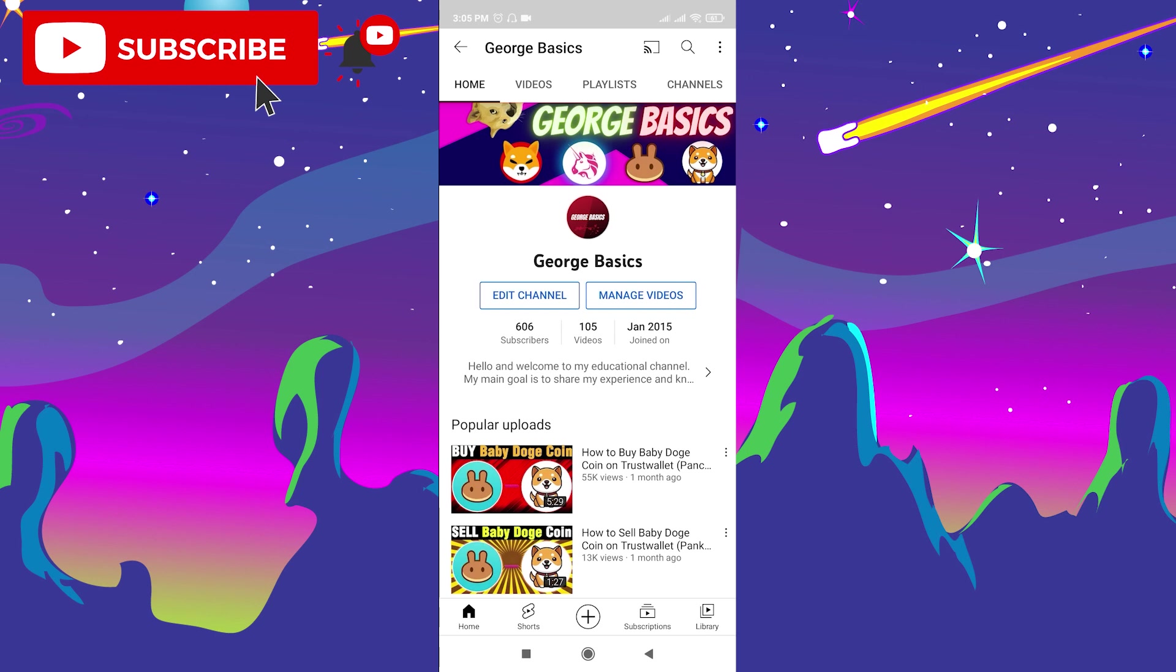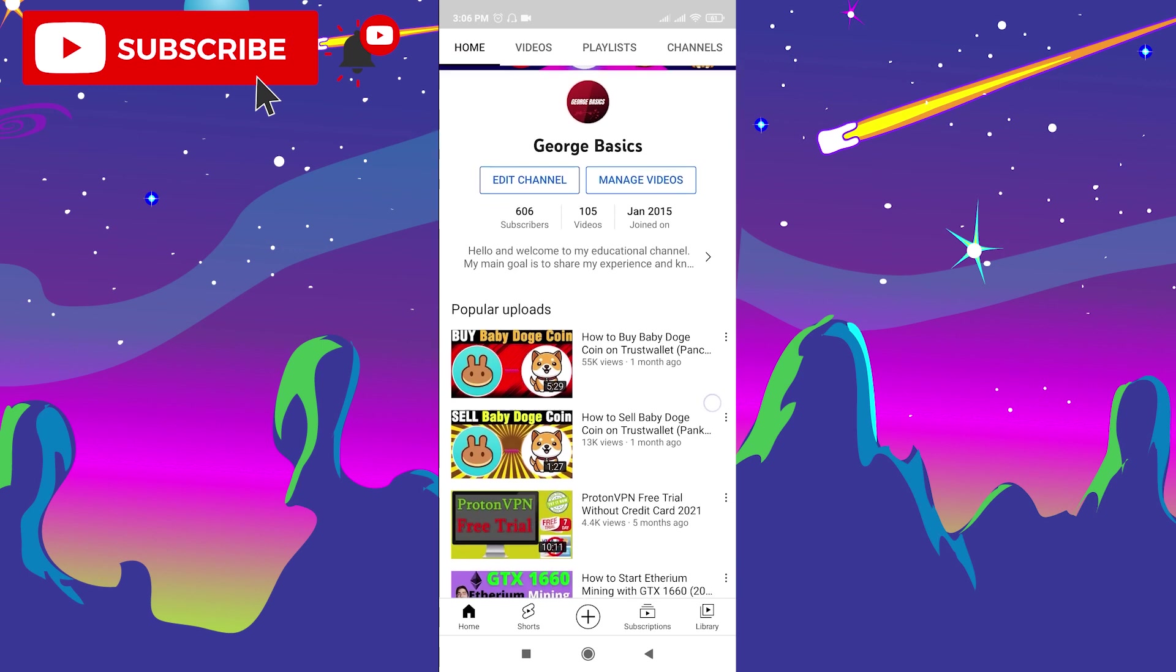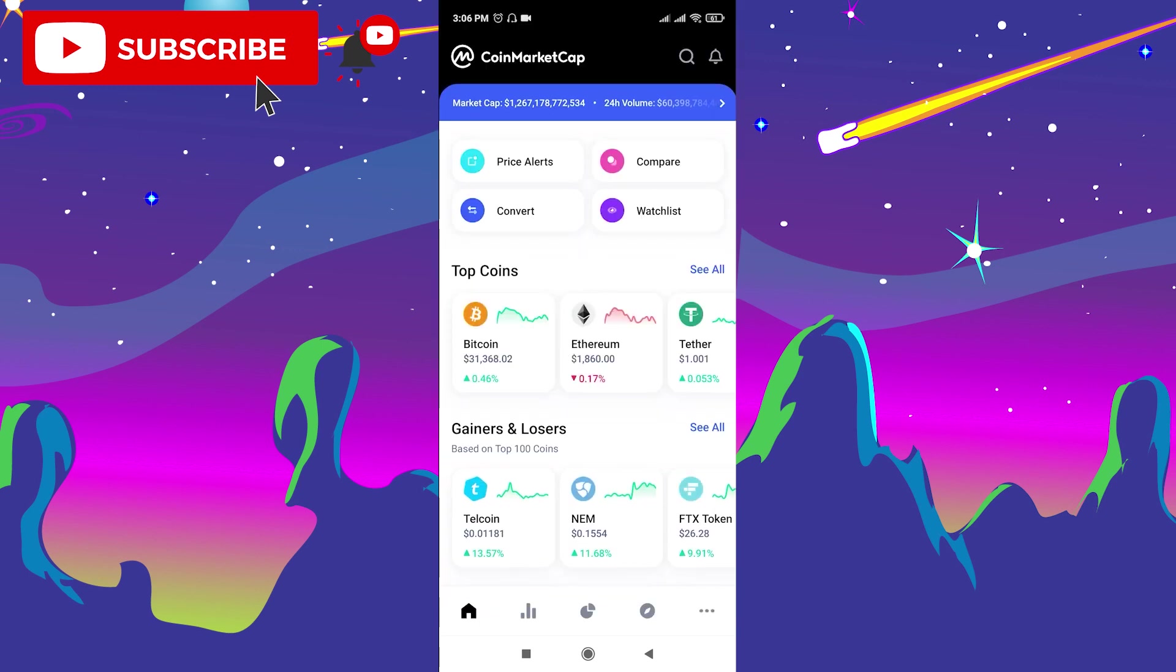Now let's move to our topic. I want to tell you that this is not financial advice, it's just a video tutorial on how to buy this new token because I'm not a financial advisor. I just show you how to buy this new Clover token on Trust Wallet. So let's begin.